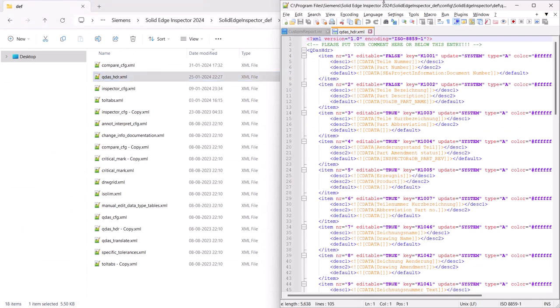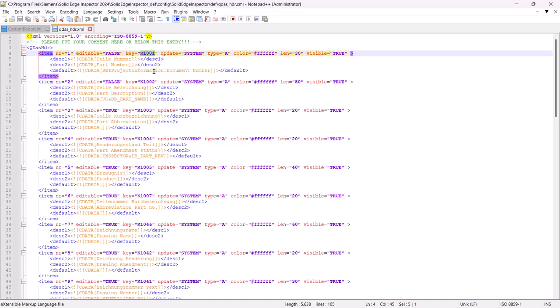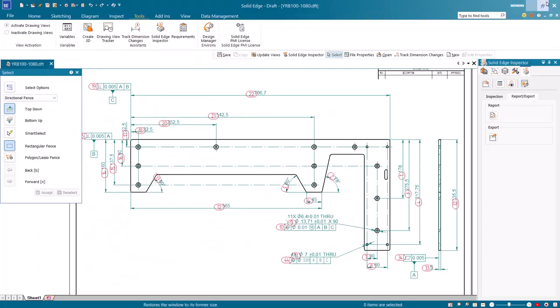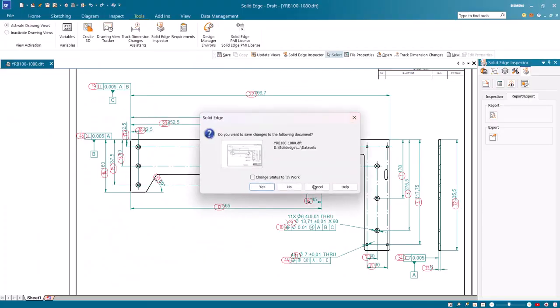From the def folder open the qdash hdr configuration file and make sure that K1001 property is mapped to Solid Edge CAD property document number. Save the file.